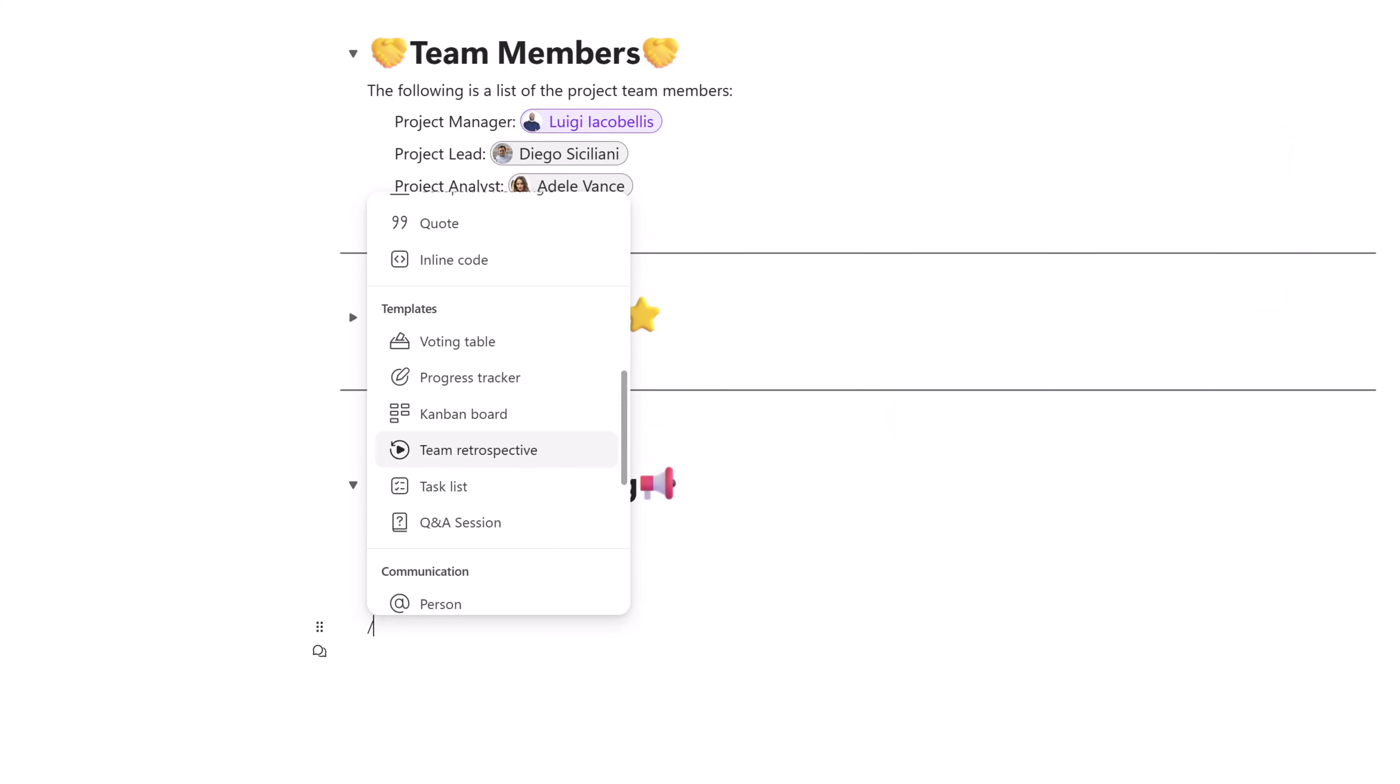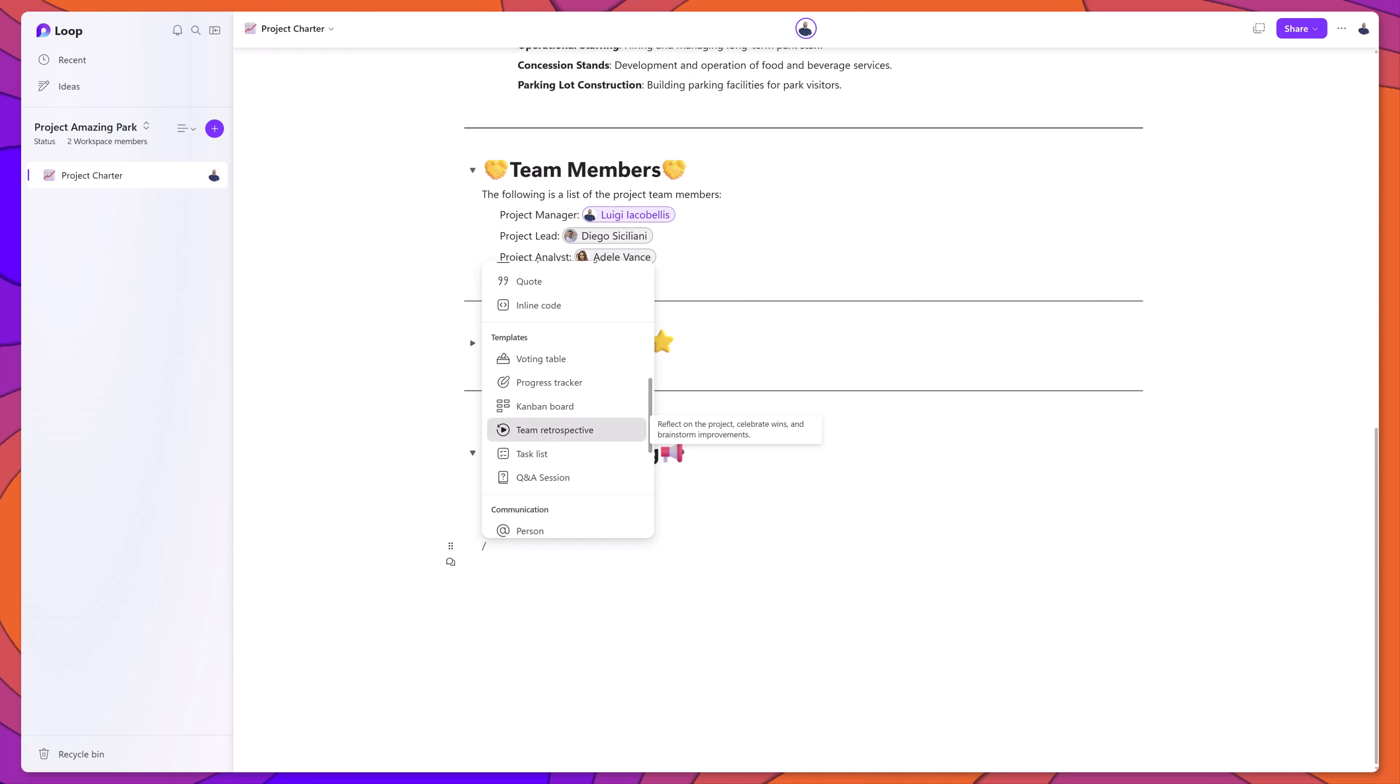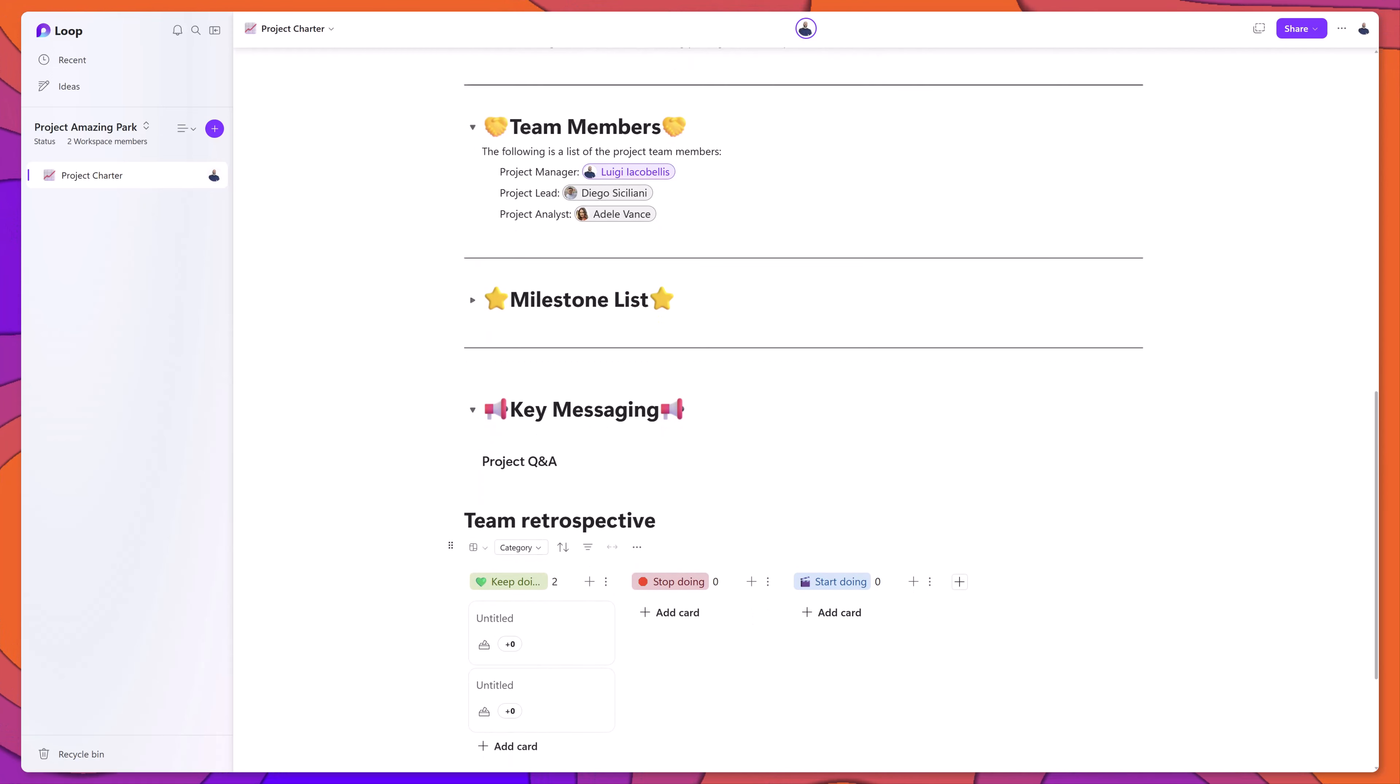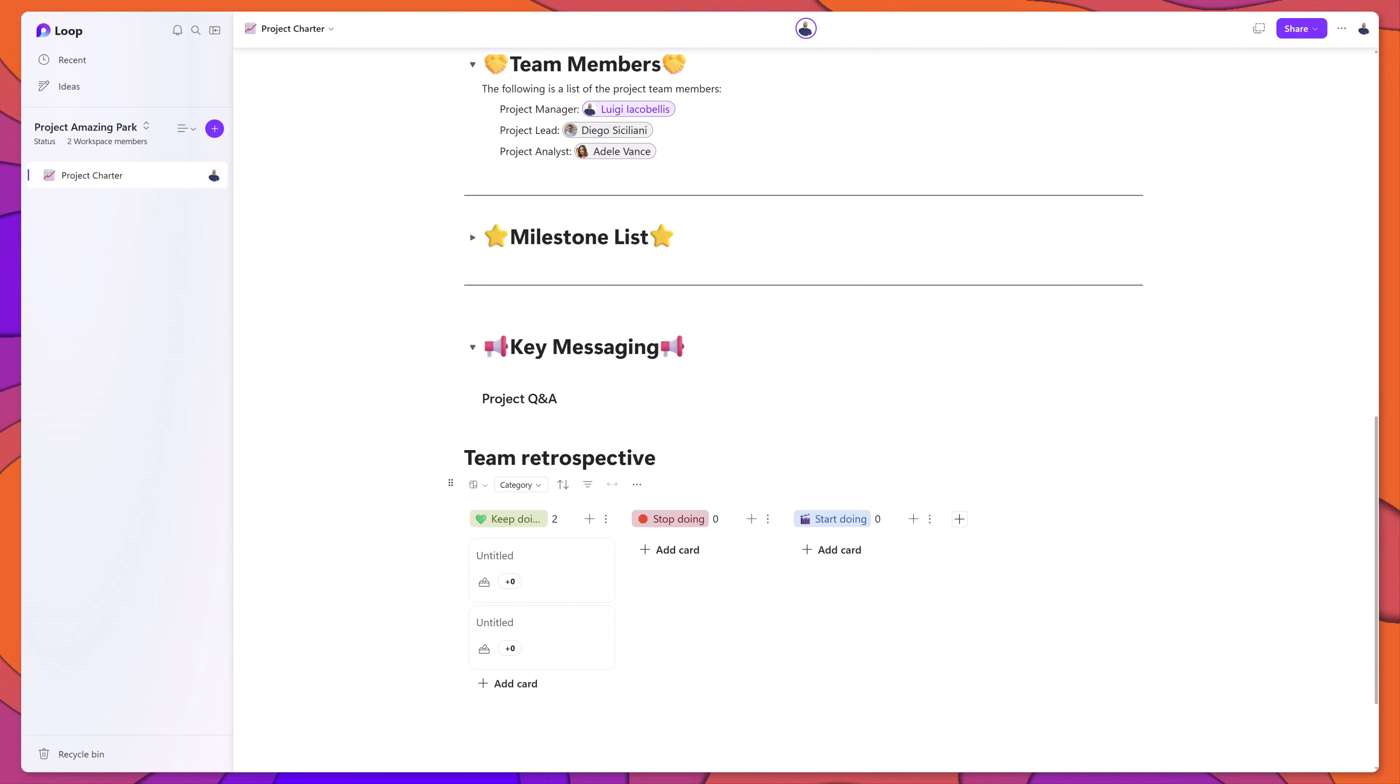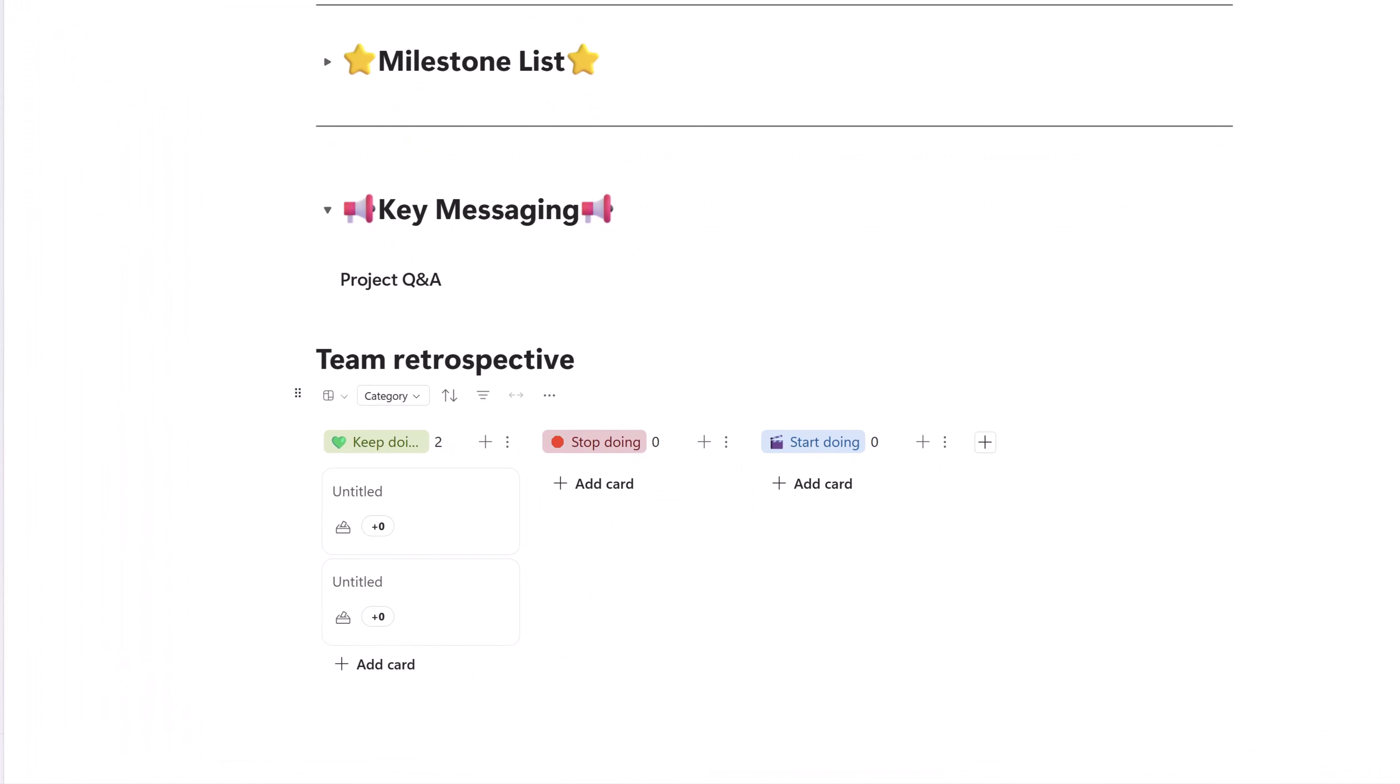For demonstration purposes, I'll just quickly select this one here, and you can see that a Kanban board has been added to my canvas. And this board features three statuses, keep doing, stop doing, and start doing.